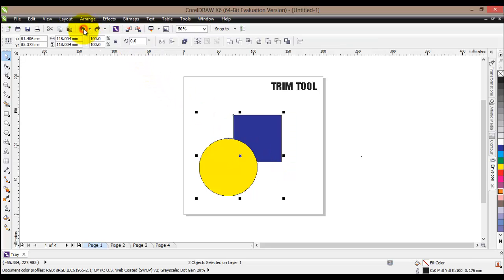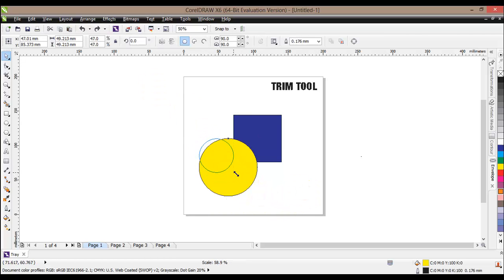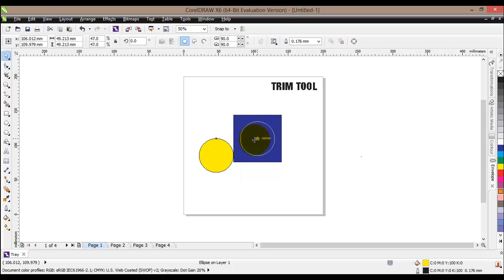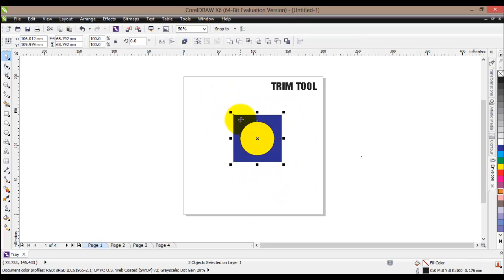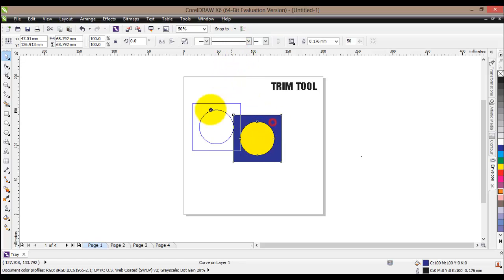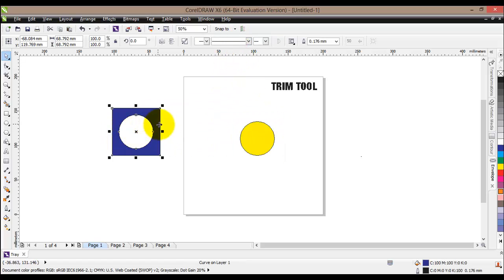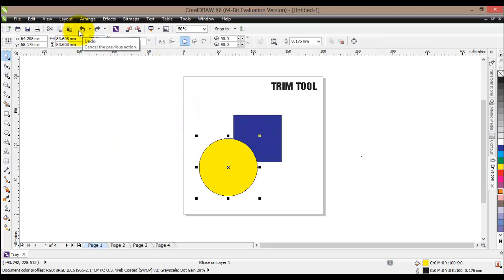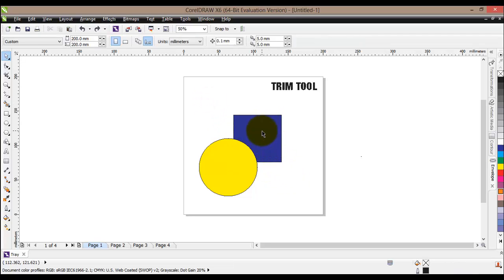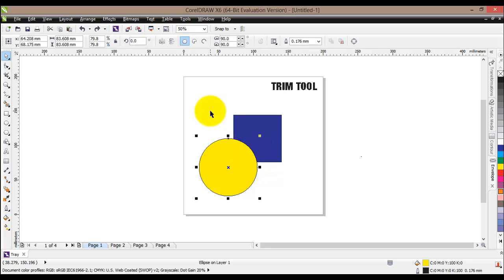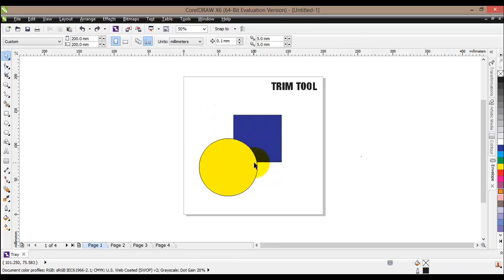We can do that in many different positions. If we place the circle here, select both objects, and click Trim again, we have created a hole inside the square. The Trim tool is useful for creating cutouts in photos and objects, for creating different shapes, and it will definitely be one of the tools you use a lot.